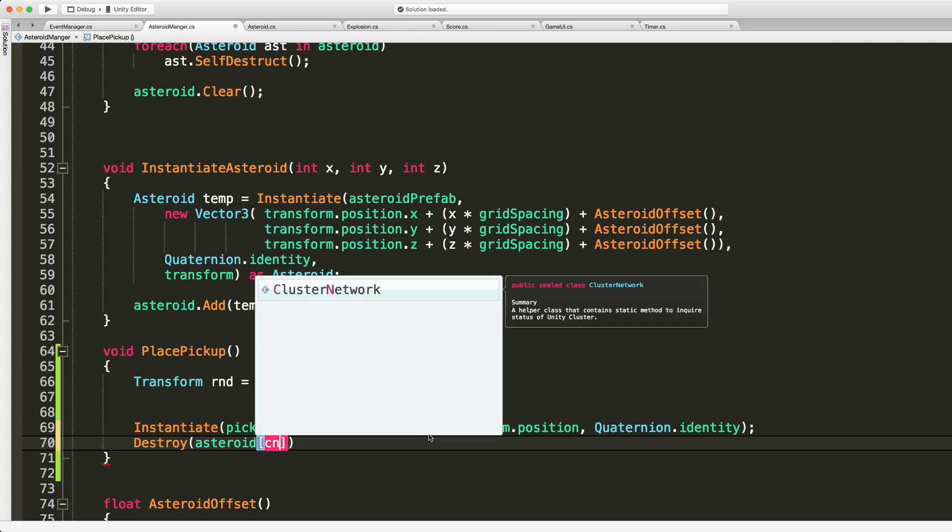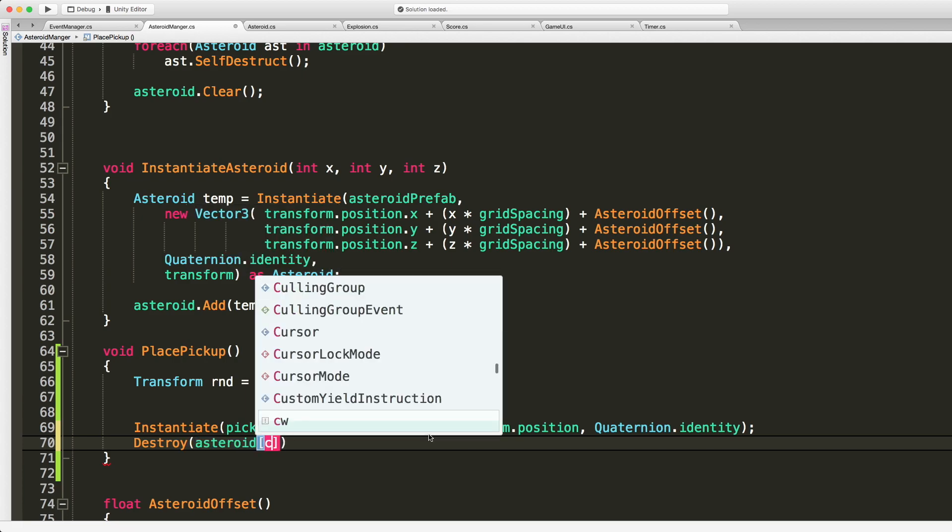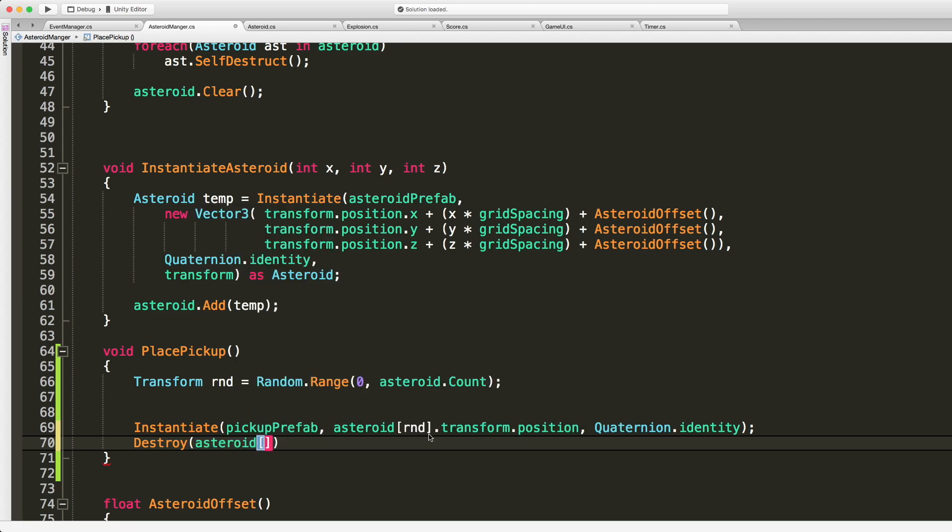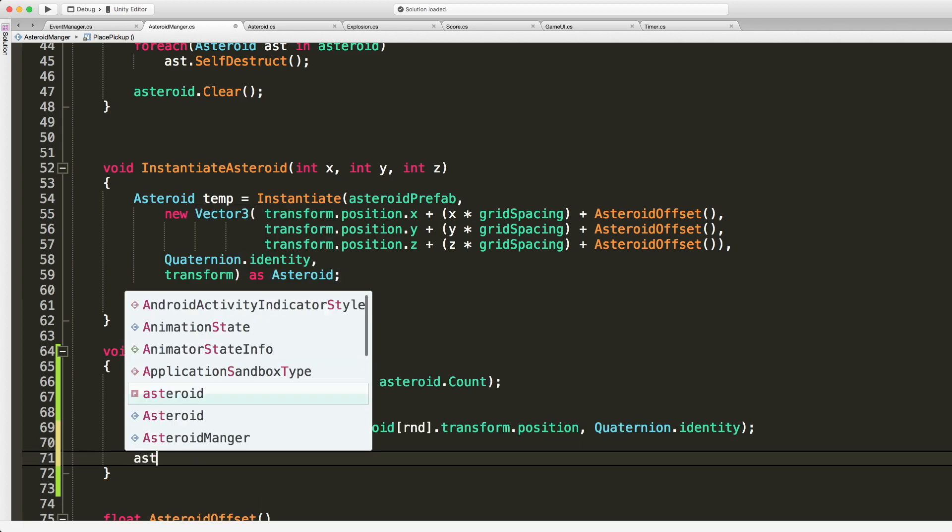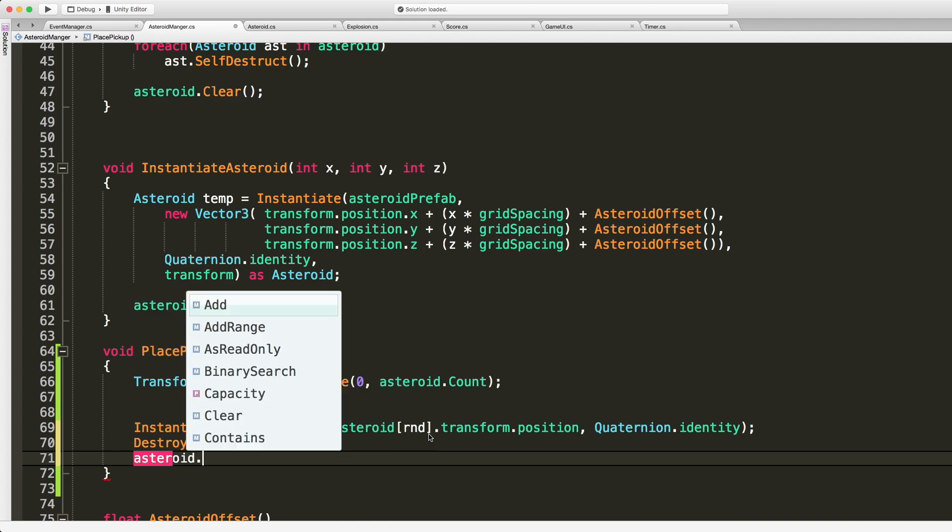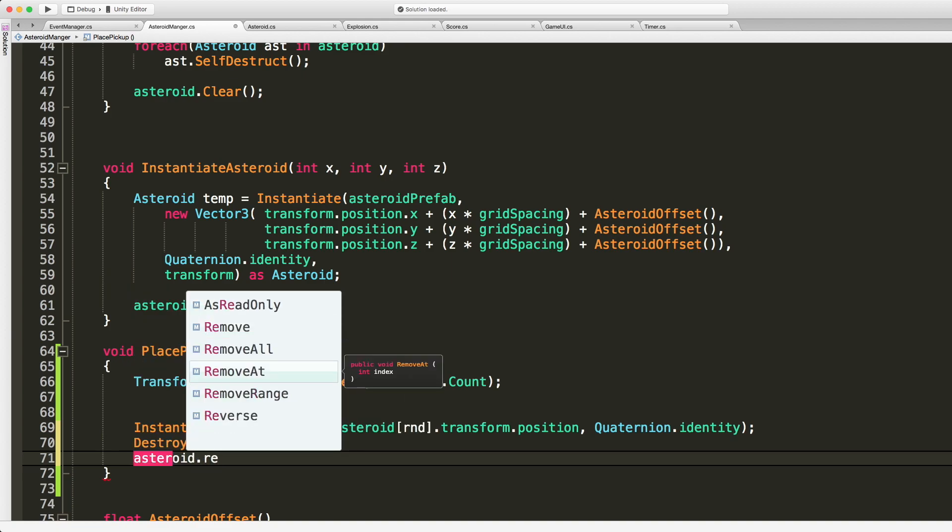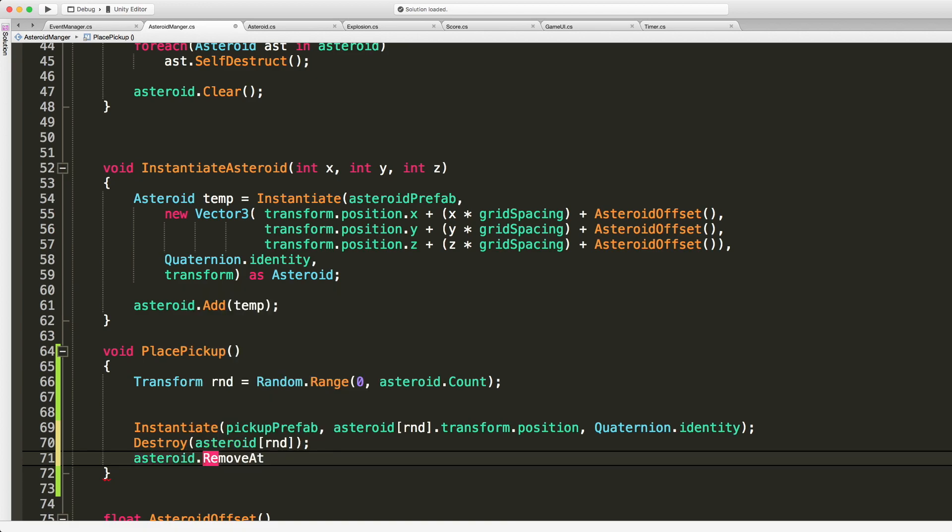So destroy, the game object we want to destroy is asteroid CNT, sorry, dot CNT, RND. Then let's also make sure that we remove that one as well. And I'm gonna use the remove at so we can just pass in the index. Great.